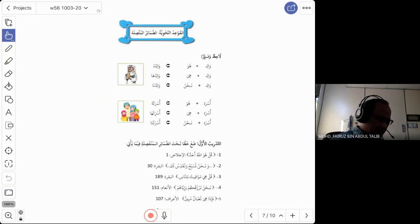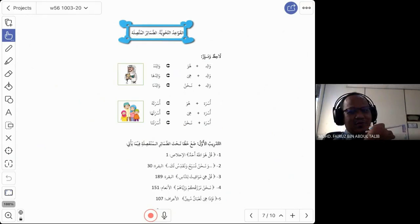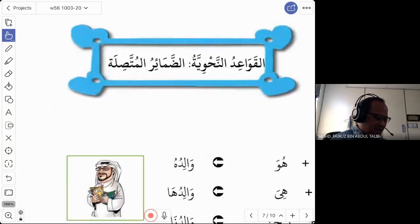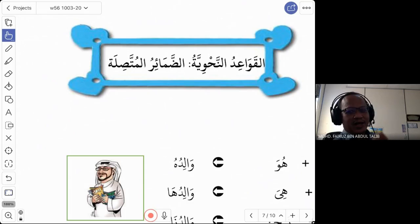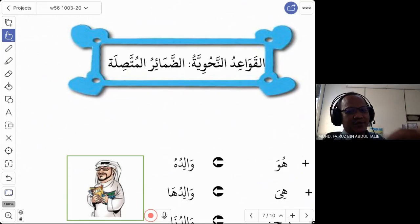Now let us go to the other domir, the other type of domir, which is the domir mutasil. This is similar to our previous lesson — ka, ki, and ya — if you want to say 'your' for male and female, and 'my'.